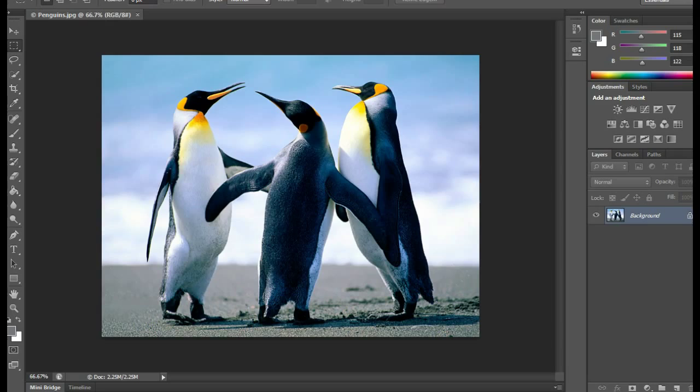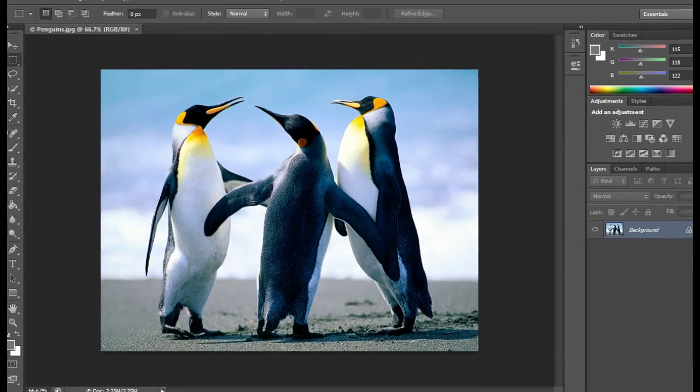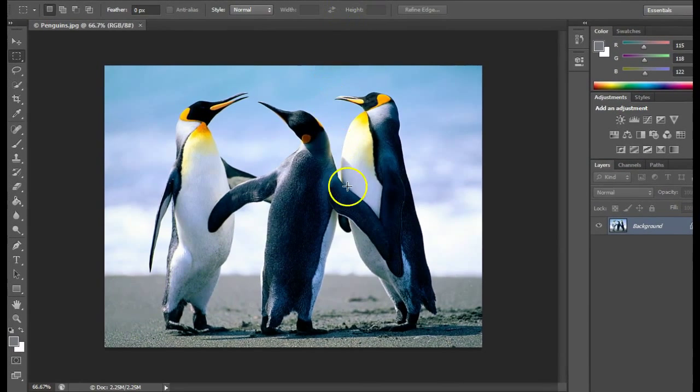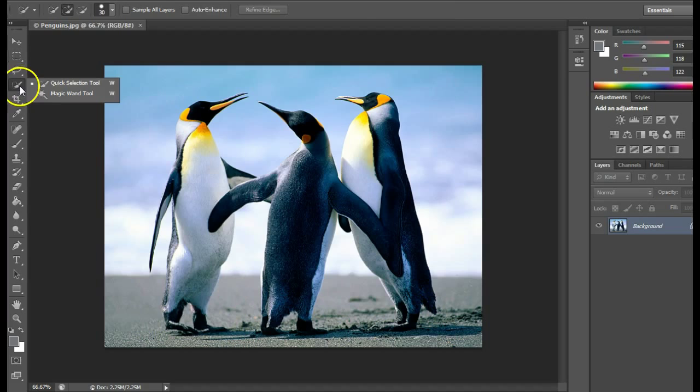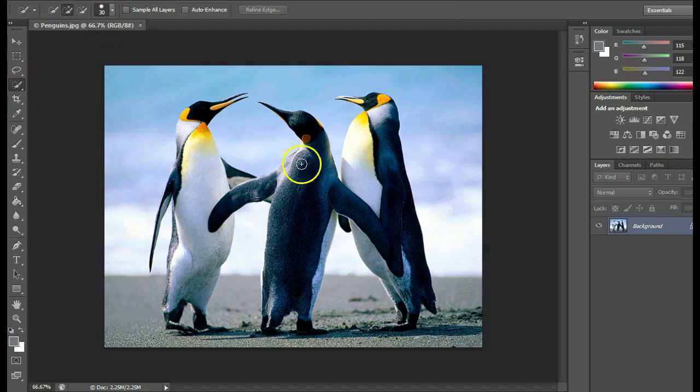What you need to do is open a picture, click on the quick select tool. You can adjust the size of the brush if it's not quite right.